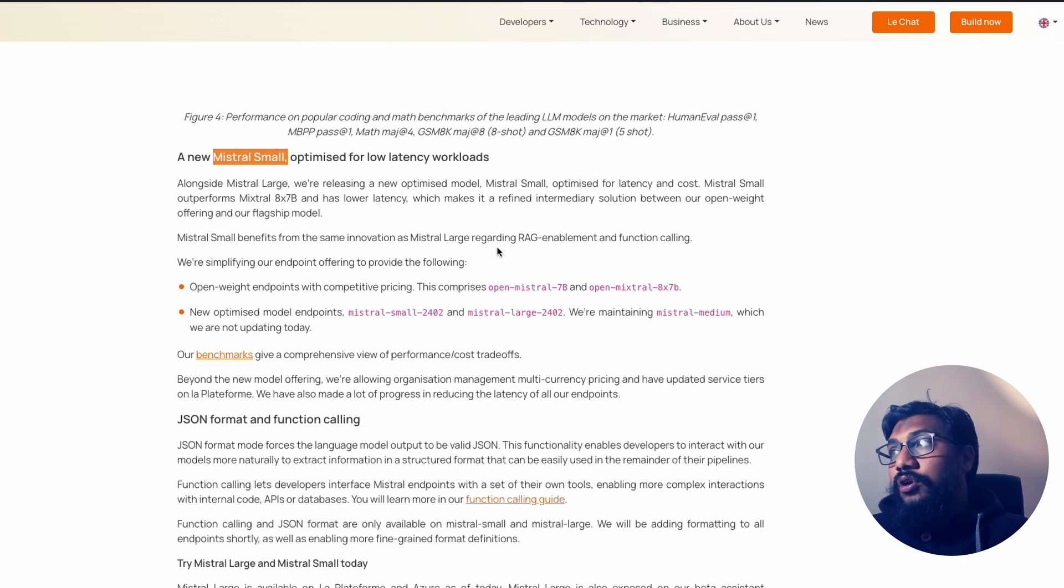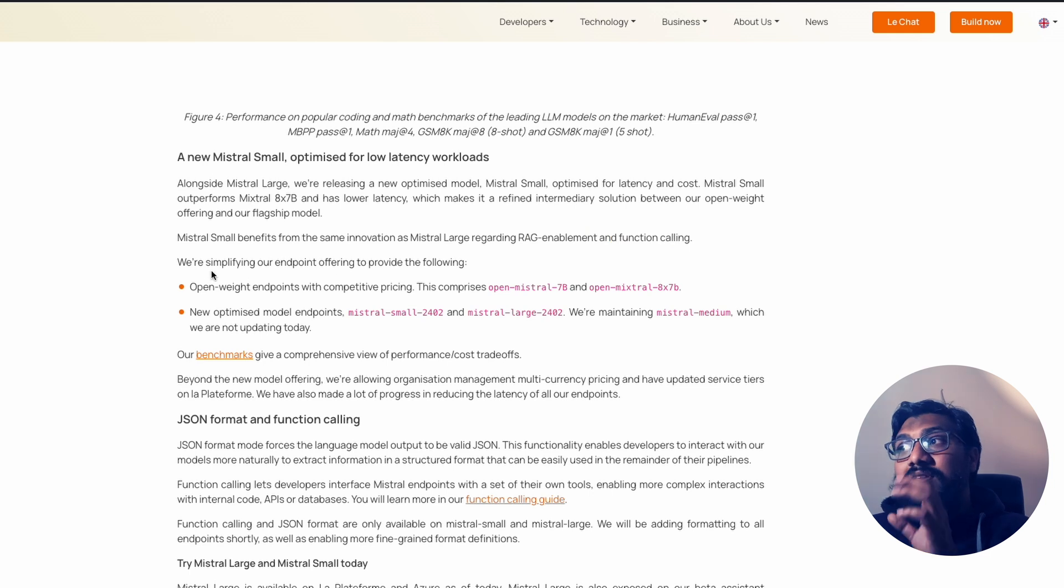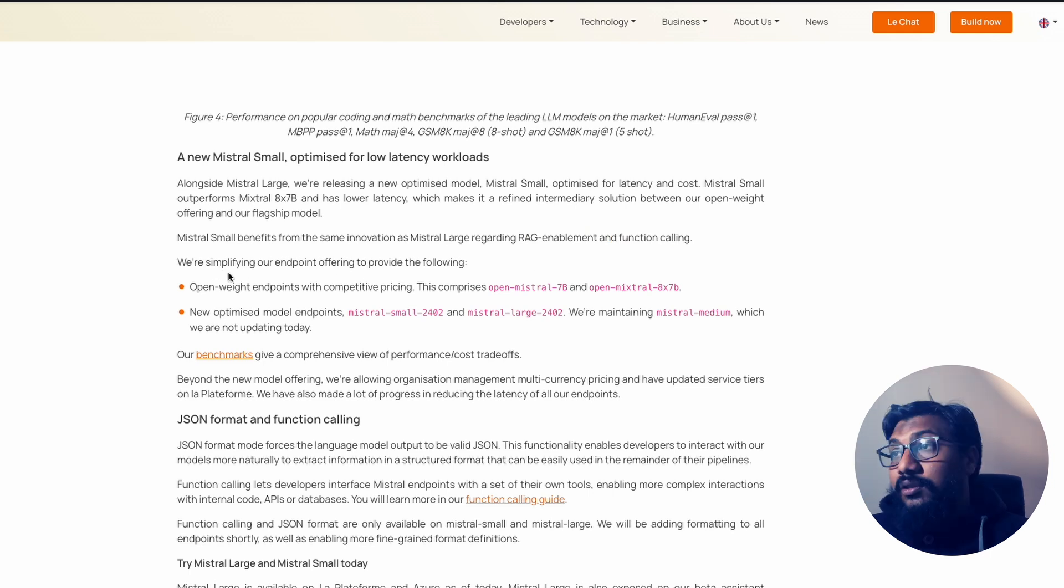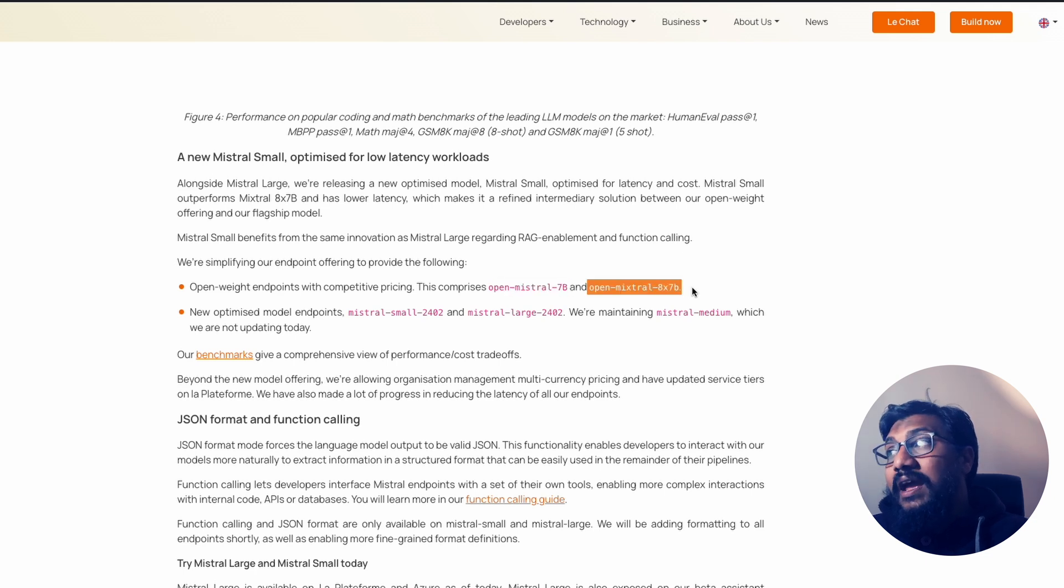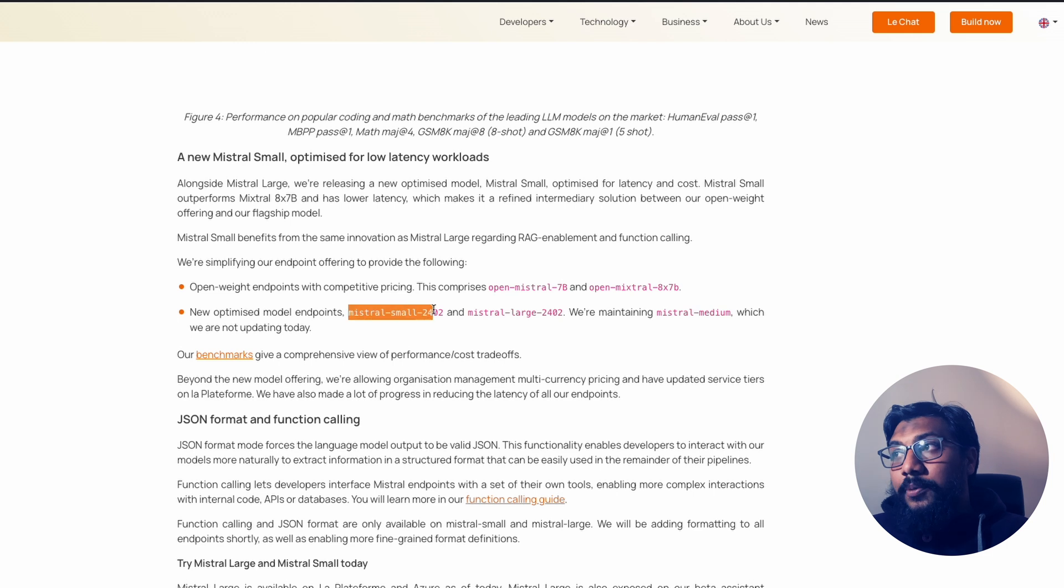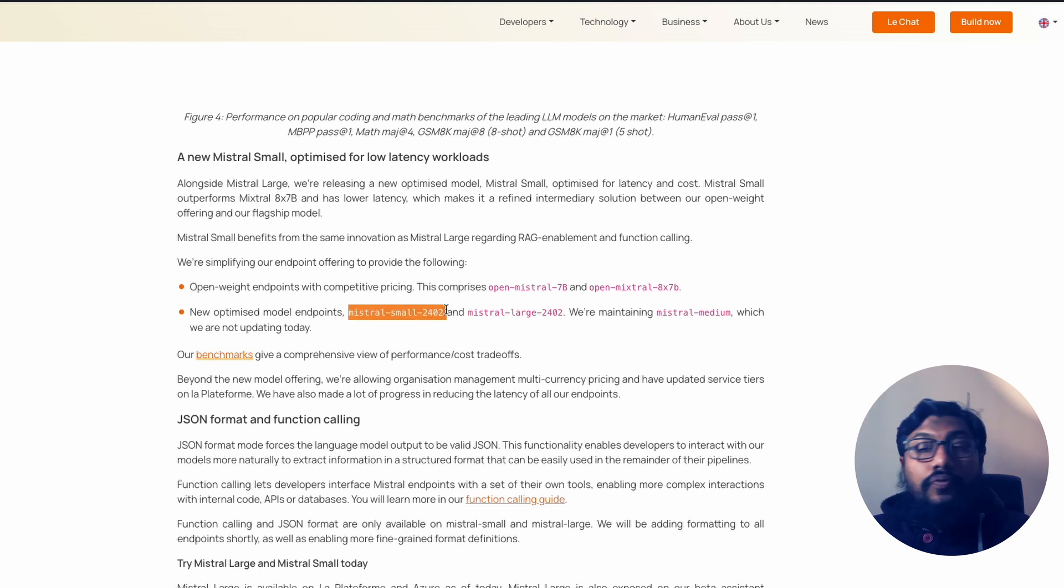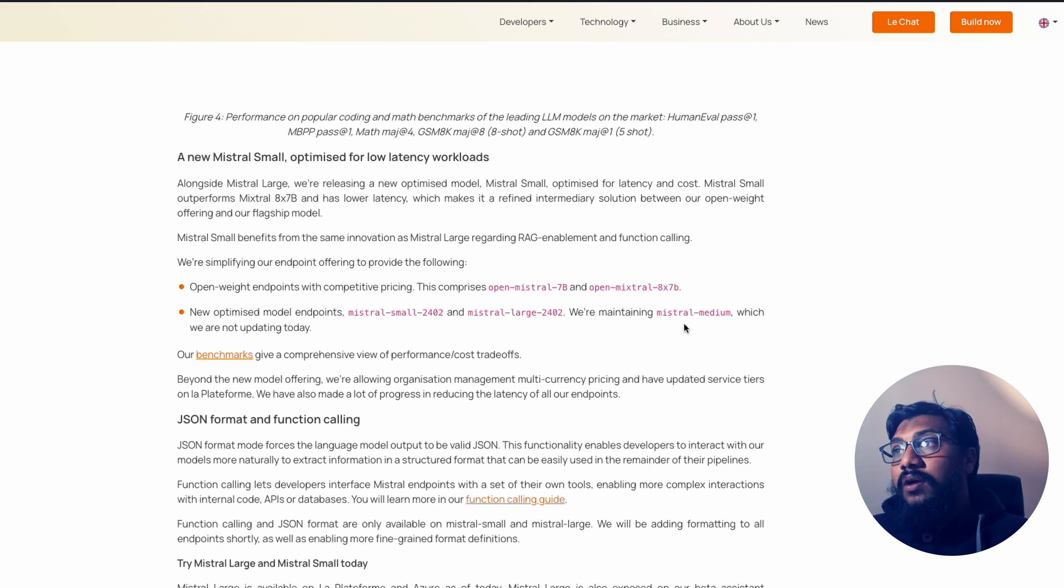So they've got the rag enablement capability, the function calling capability. This is going to be available through their endpoint, the La Plateforme. So I've got the open Mistral 7 billion, open Mistral 8x7b. These are open source models. And then they've got the optimized model, Mistral Small 2402, Mistral Large 2402, and the previous Mistral Medium.